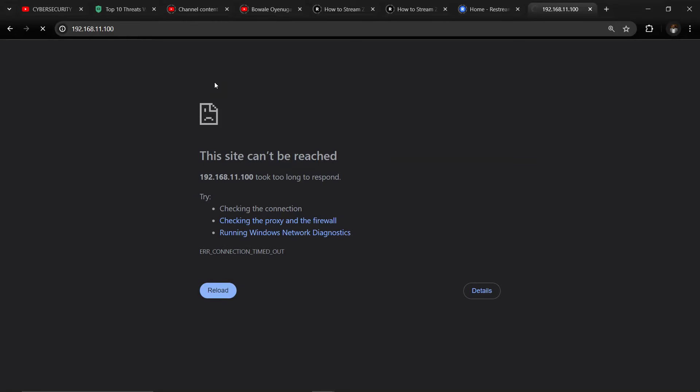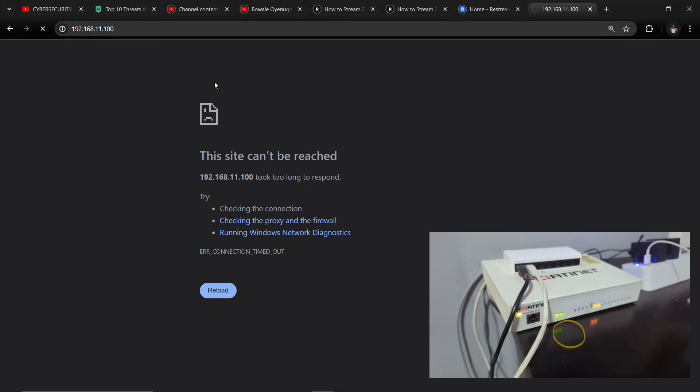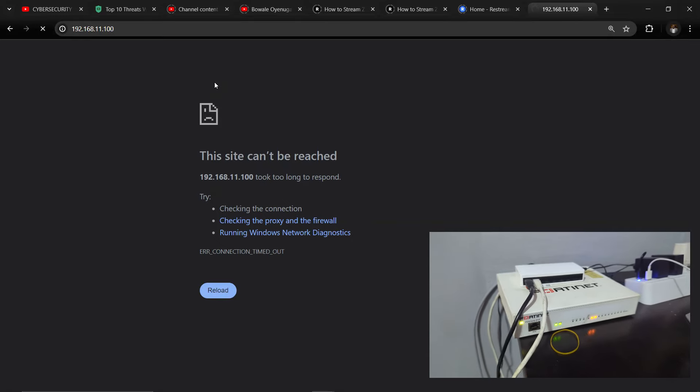I lost administrative access because I disabled HTTPS on the interface I was using. So what I want to do now is to log into the FortiGate device using a console cable.